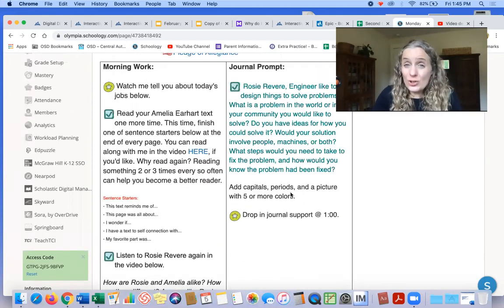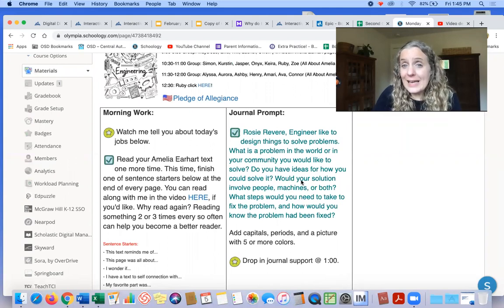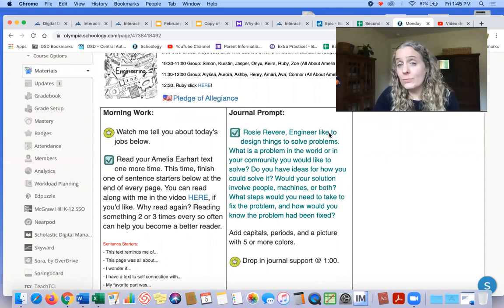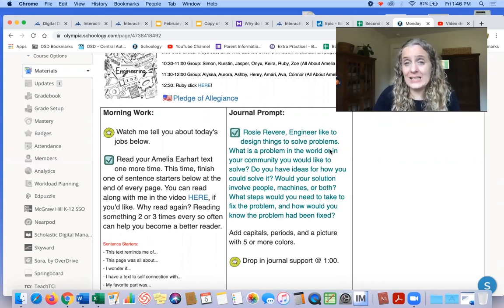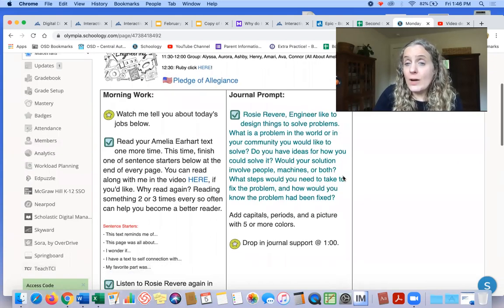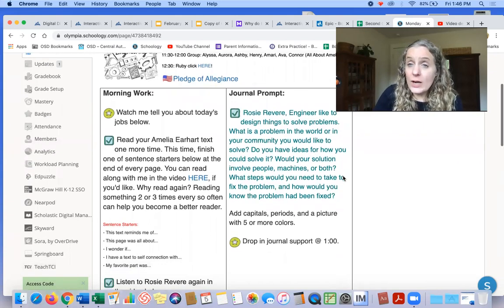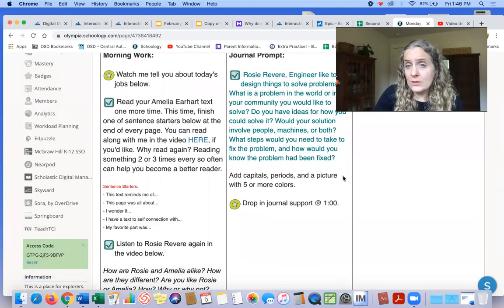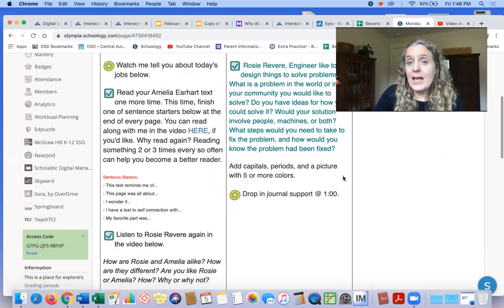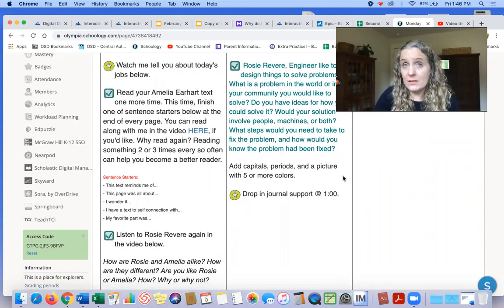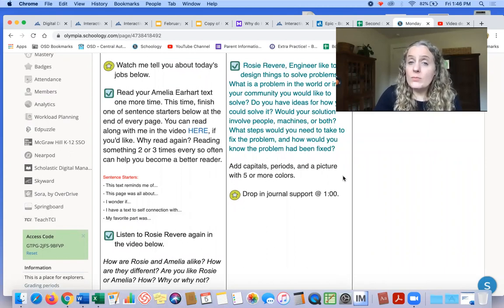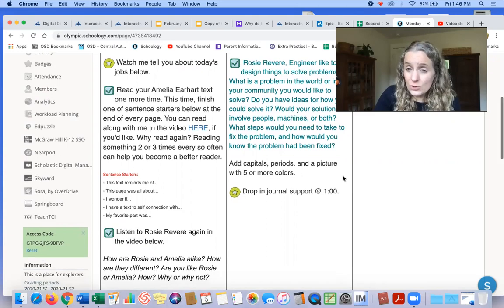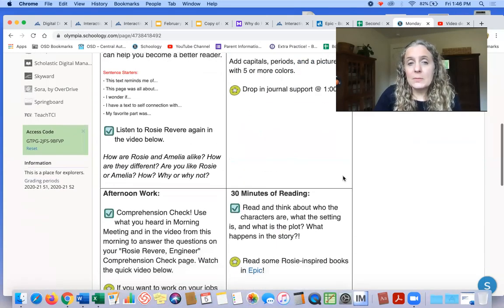And the journal prompt is also about Rosie. It says, Rosie Revere, engineer, liked—oh, typo, I have to fix that—liked to design things to solve problems. What is a problem in the world or in your community you would like to solve? Do you have ideas for how you could solve it? Would your solution involve people, machines, or both? And what steps would you need to take to fix the problem? And how would you know if the problem had been fixed? So you can think about what kinds of problems do you think you would want to fix, and how would you go about doing that, right?